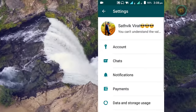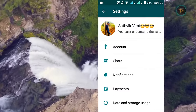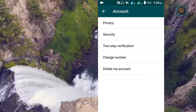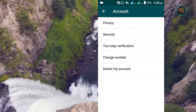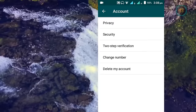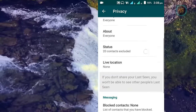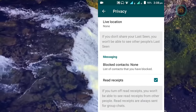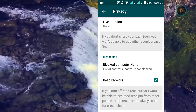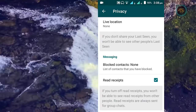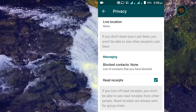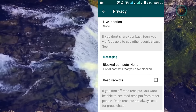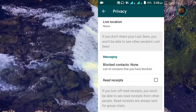Now click on Settings. You click on Settings, then click on Account. You will be able to click on Account and then click on Privacy. In regards to Privacy, click on the Privacy button, then go to Read Receipts and click on it. Now you click to remove or disable the Read Receipts option.